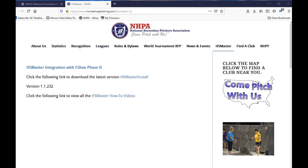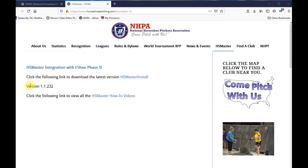Click on it. This will open the page to the Horseshoe Master download files. As you can see, our version of Horseshoe Master is version 1.1.232, and you will need this version or greater to be compatible with eShoe.